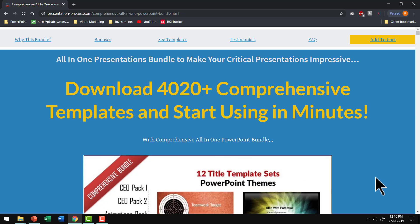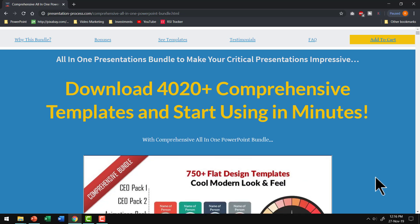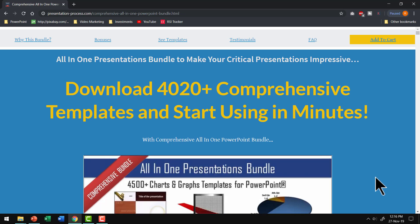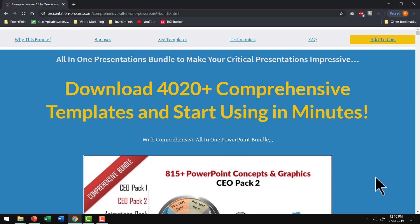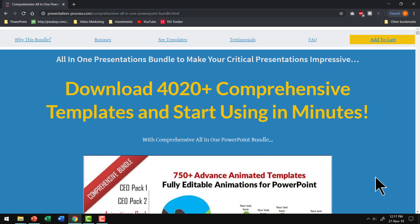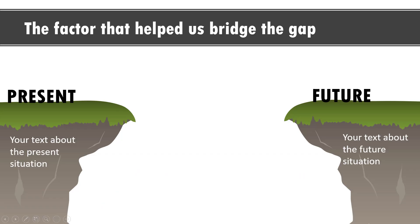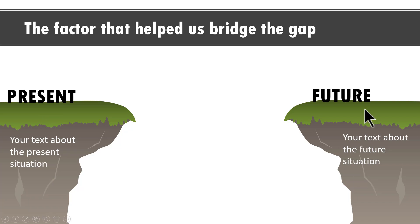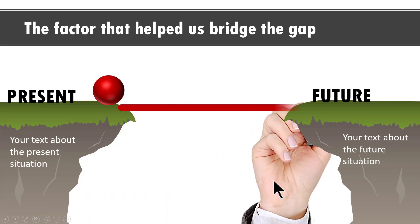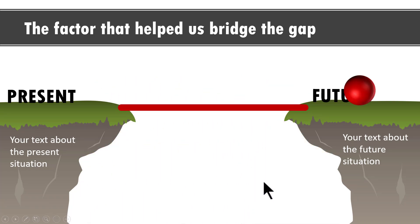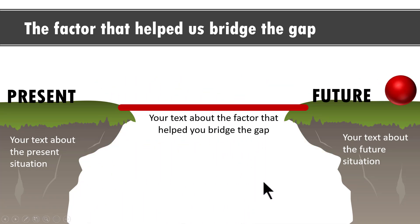Let me show you a template from our all-in-one bundle that communicates the concept of going from present to future using an interesting animation. This is the graphic here you see present and you can write your text about the present situation and you have future here and you can write your text about the future situation and then to represent the entity that is in the present we bring in this ball and then we have a hand that connects present to the future and you have the transition happening. It's a very interesting way to communicate your story using animation and this is available as a ready-made template in our all-in-one bundle.